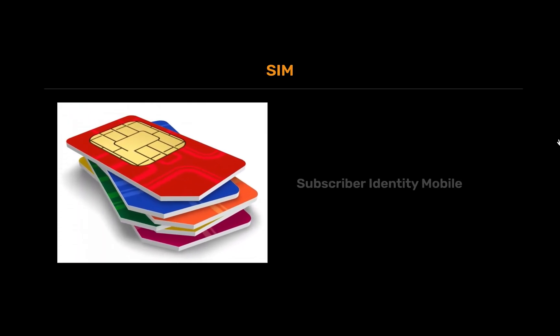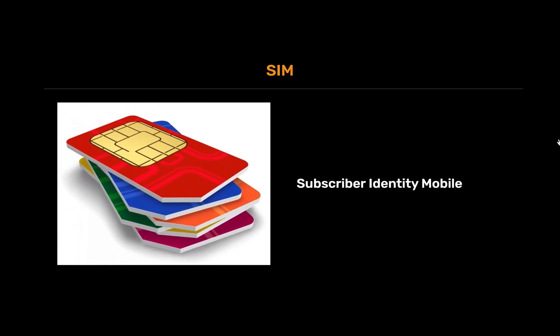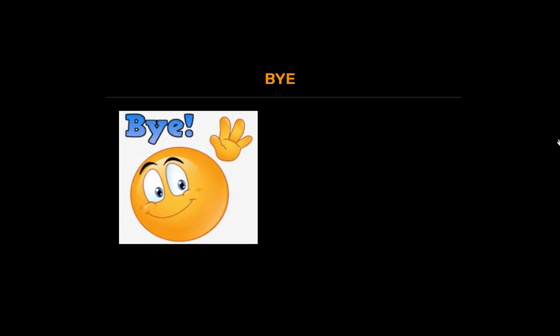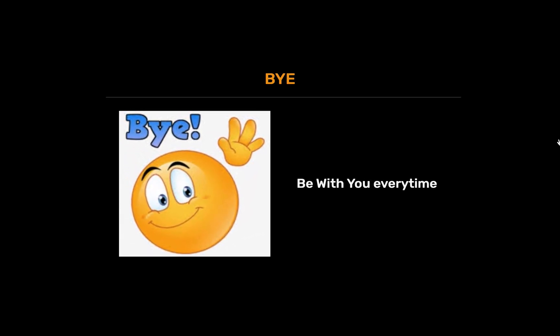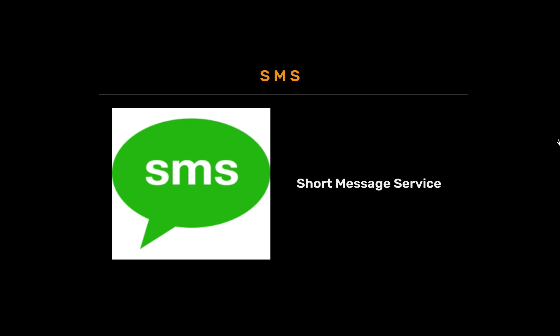SIM full form is subscriber identity mobile. BYE full form is be with you every time. SMS full form is short message service. DP full form is display picture.